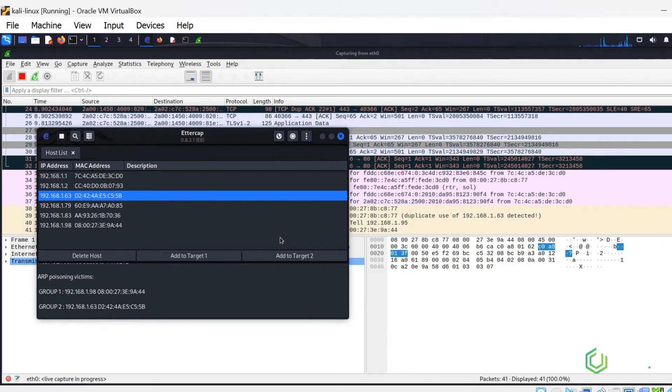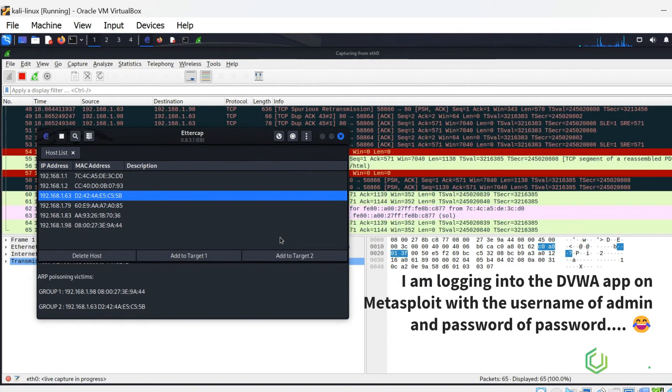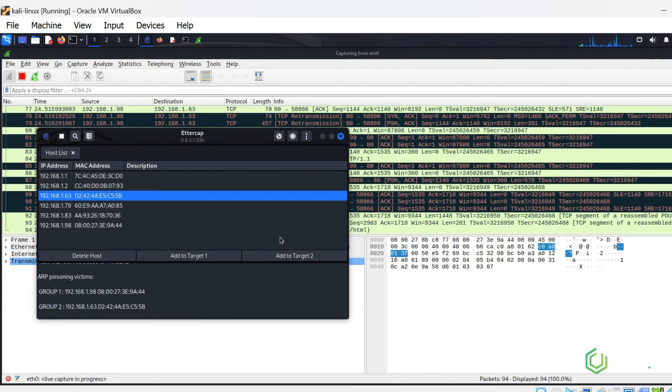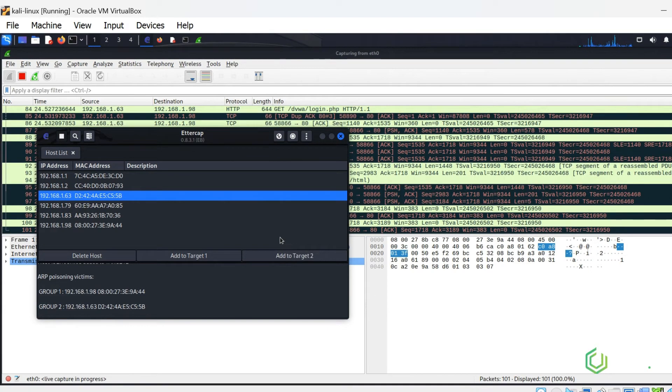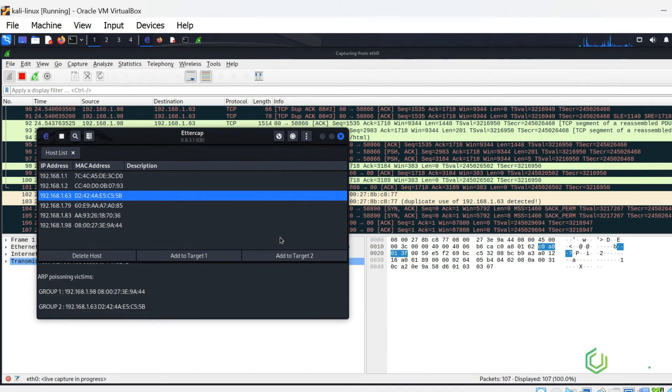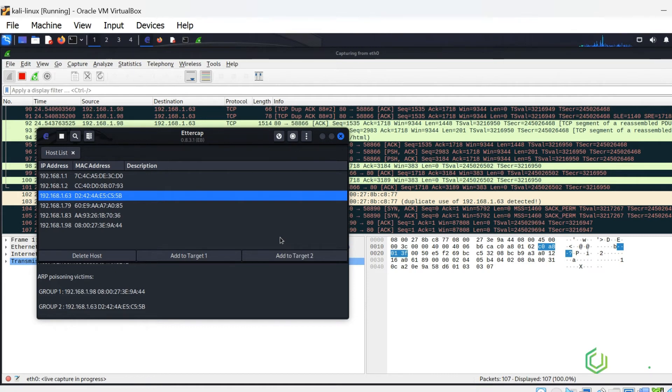I am logging into the DVWA app on Metasploit with the username of admin and password of password from the Windows machine. In the background, you can see the green lines in Wireshark being generated as I log in from the Windows machine off-screen.